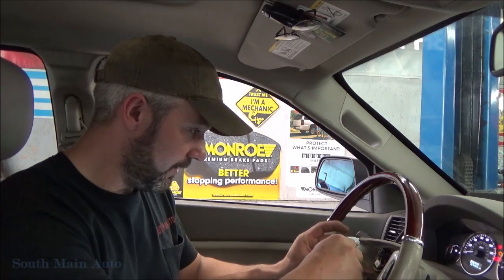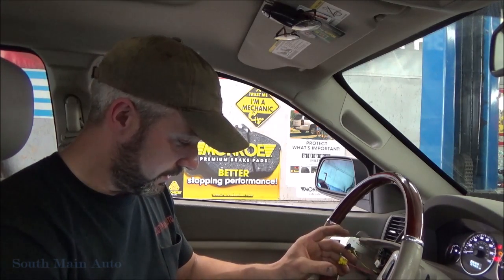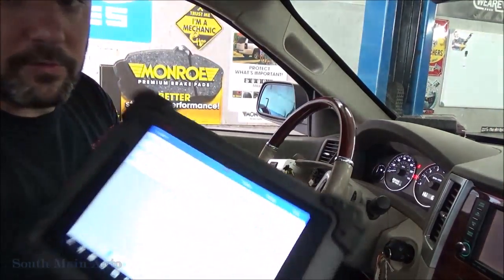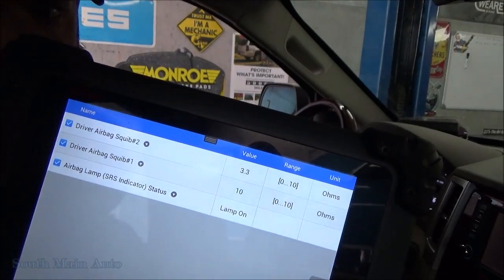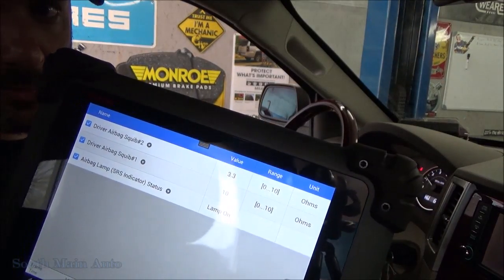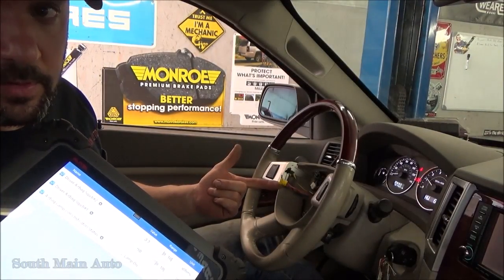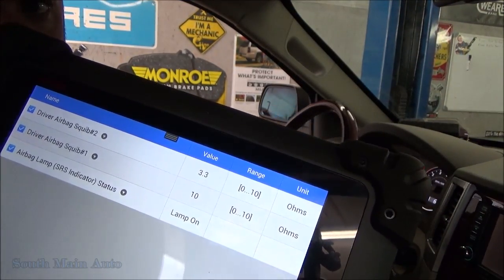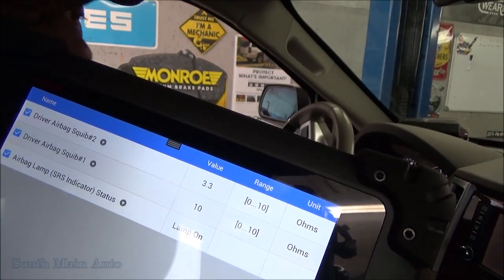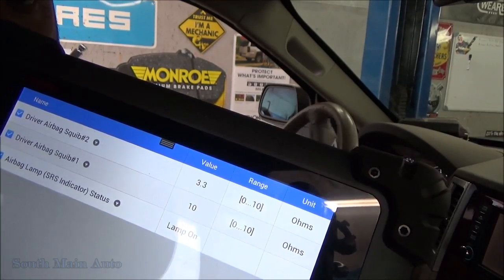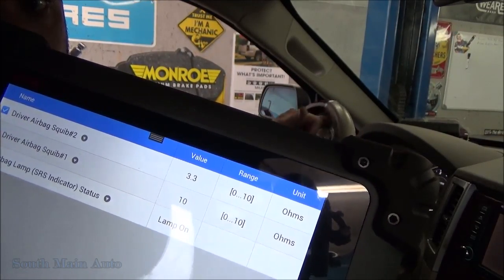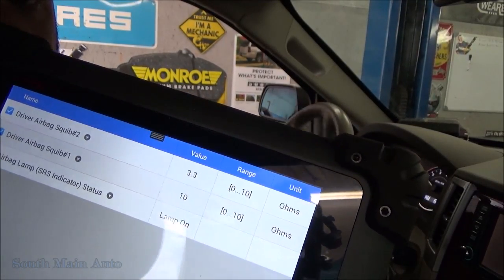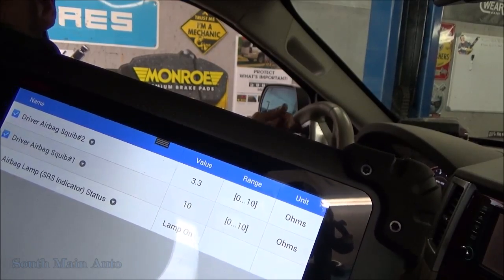We'll demonstrate this on the good system first — squib two. We can see on driver's squib number two we're at 3.3 ohms with just the resistor stuck in the connector. I'm going to rotate the steering wheel — that should stay nice and steady, as long as my resistor doesn't fall out. And that's what we'd expect to see as the clock spring rotates.